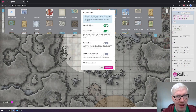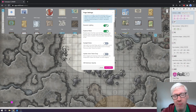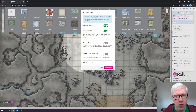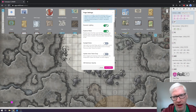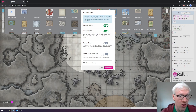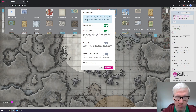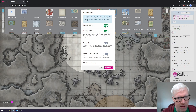The first option we have here is very straightforward: do you want to have dynamic lighting enabled or not on the map? There are some maps where you just want to play straight up without worrying about dynamic lighting — you just want to have the map as it is. If you don't want it on, just disable it. Simple as that.